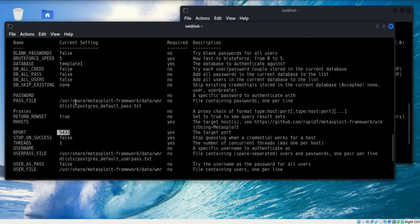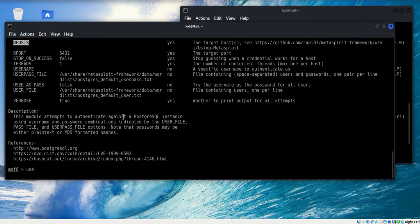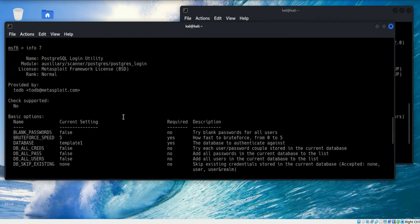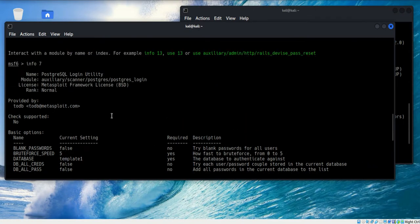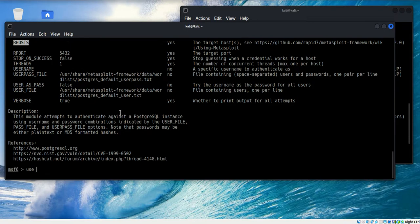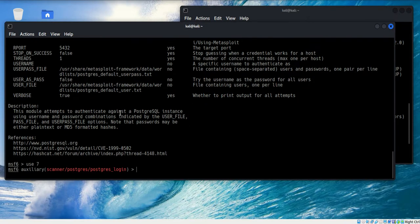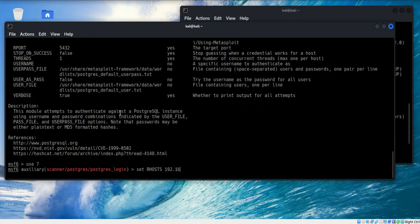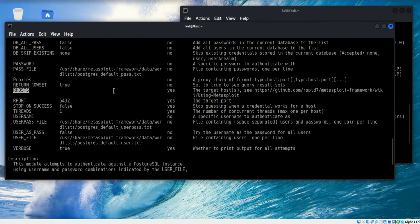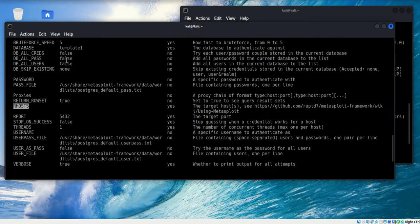A couple of things that I need to populate - I need to put in the R host. First of all, let's go ahead and use number seven. I'm going to set the R host to 192.168.1.171, and it looks like that's all I really need to set.